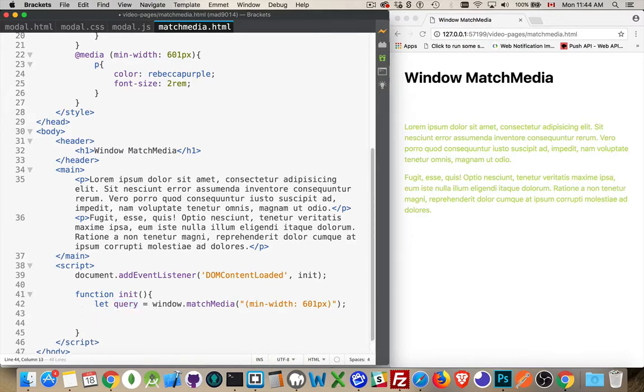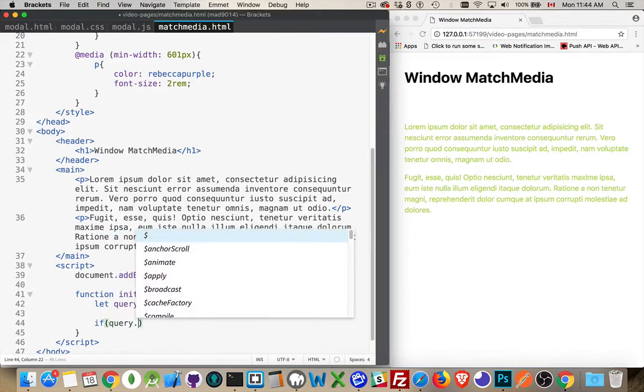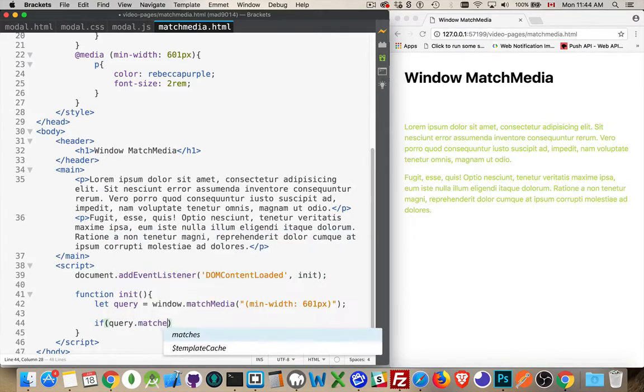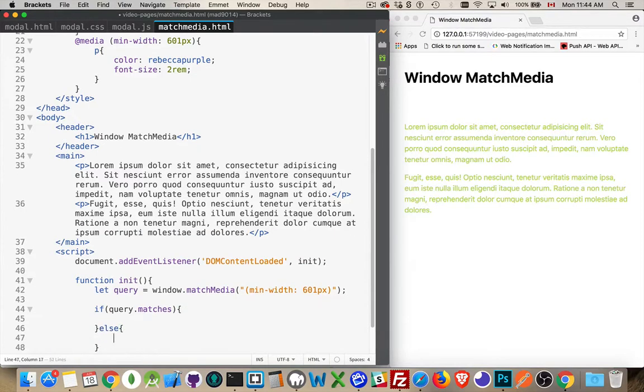Then I can write an if statement, where I go query.matches. This is the one property that we're going to use. And up inside here,